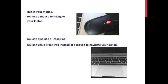This is your mouse. You use a mouse to navigate your laptop. You can also use a trackpad. You can use a trackpad instead of a mouse to navigate your laptop.